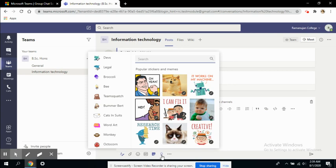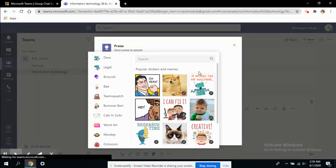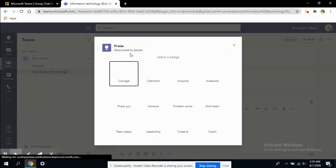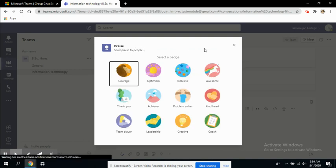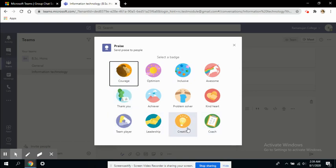The interesting feature is this last one, the praise button. You can send praise, so if someone in your class stands out and performs really well, you can appreciate their efforts by showing them some badges.